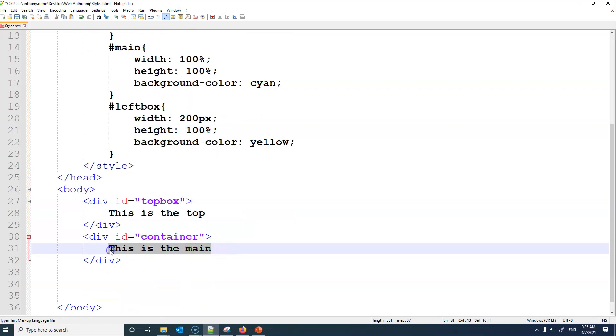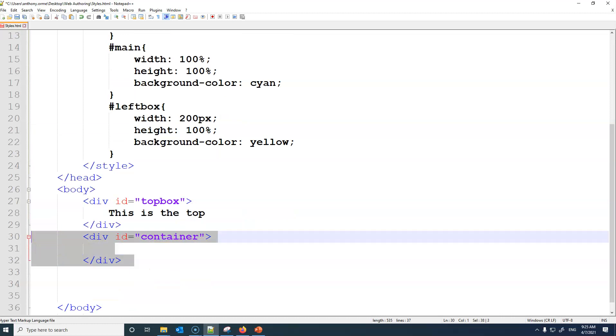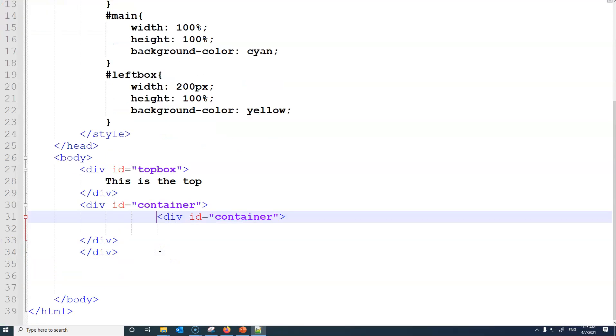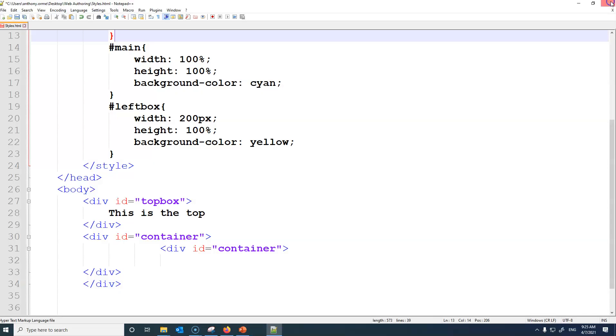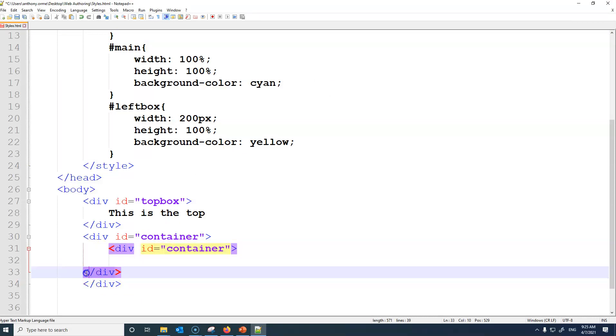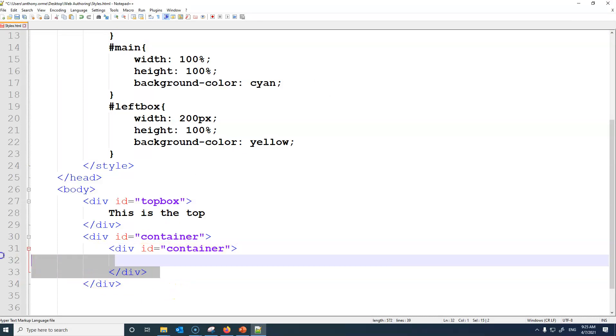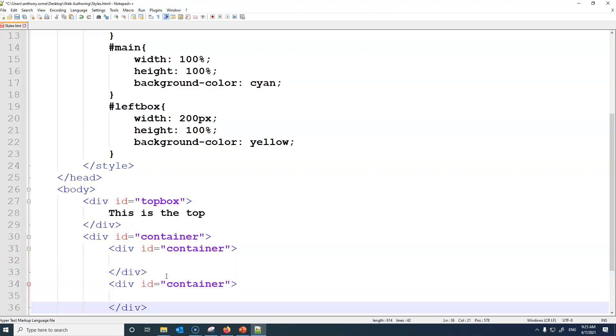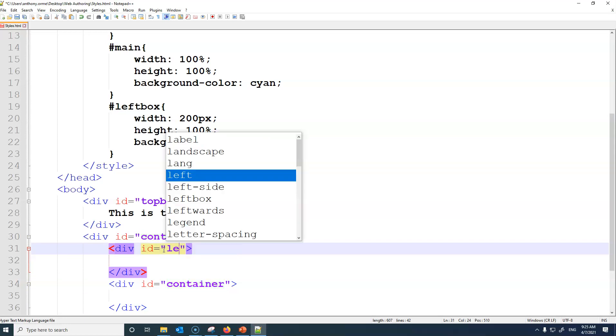Two more containers, so sub containers basically. So I'm going to put one there, and another here, and another here, and another here. And the first one will be left box.